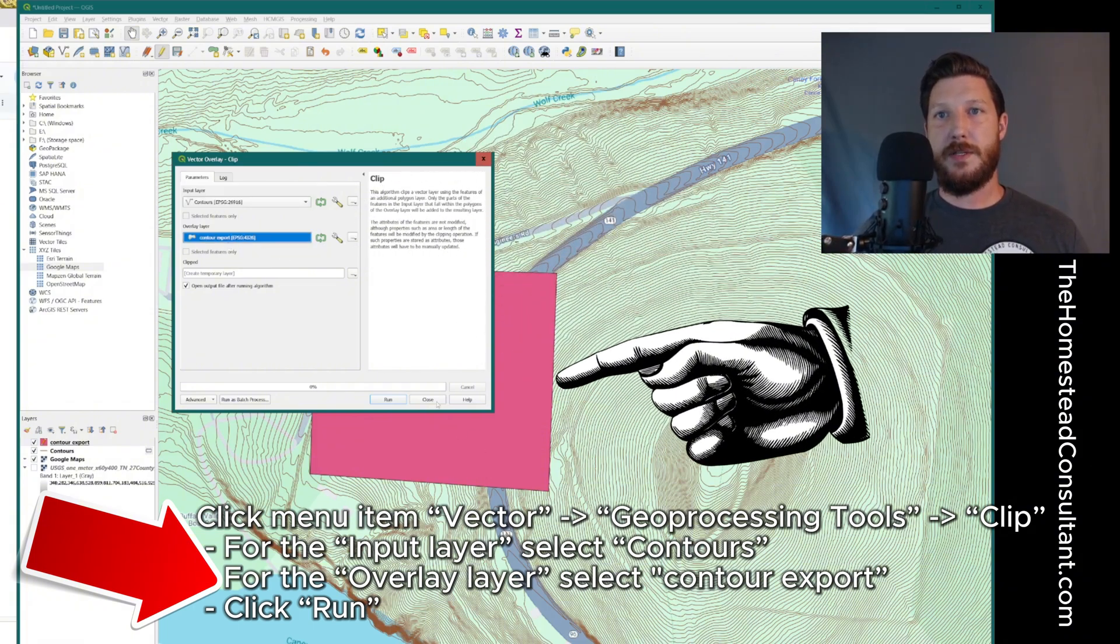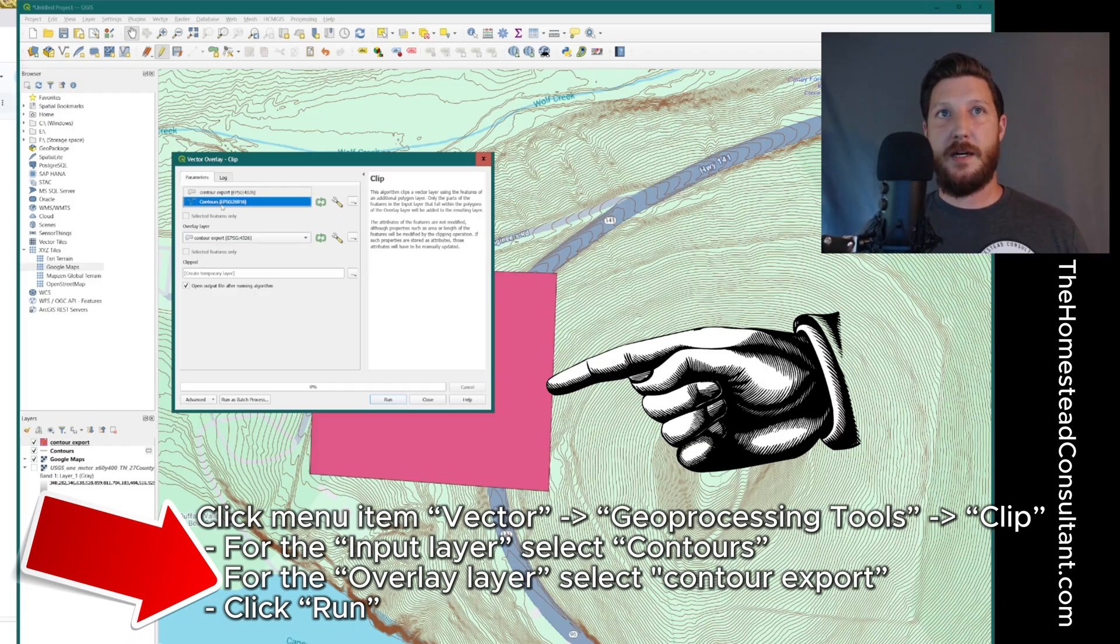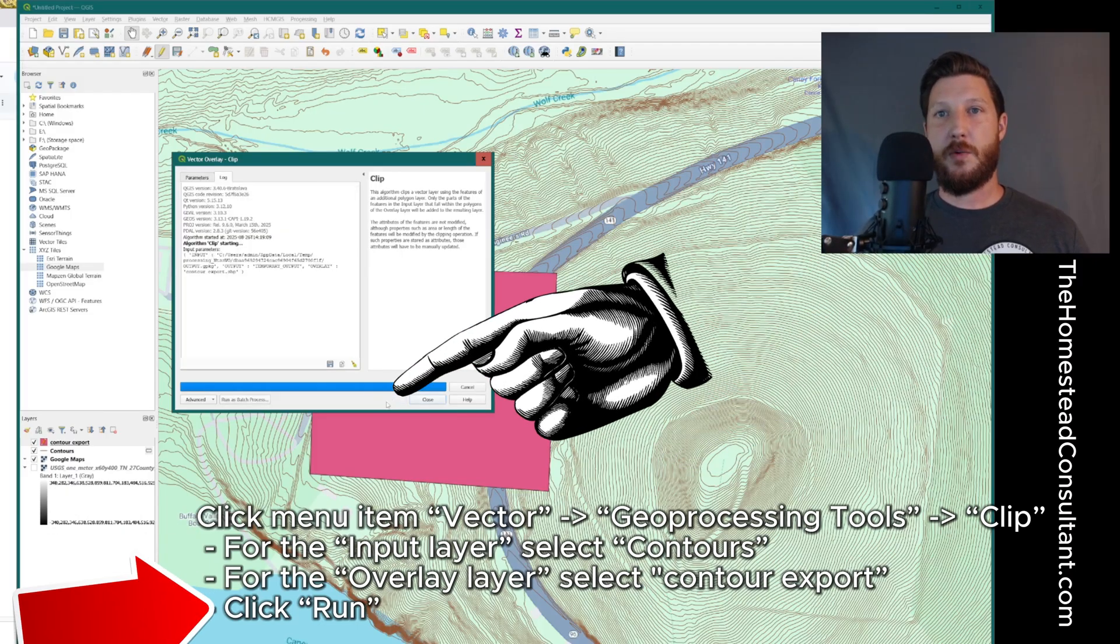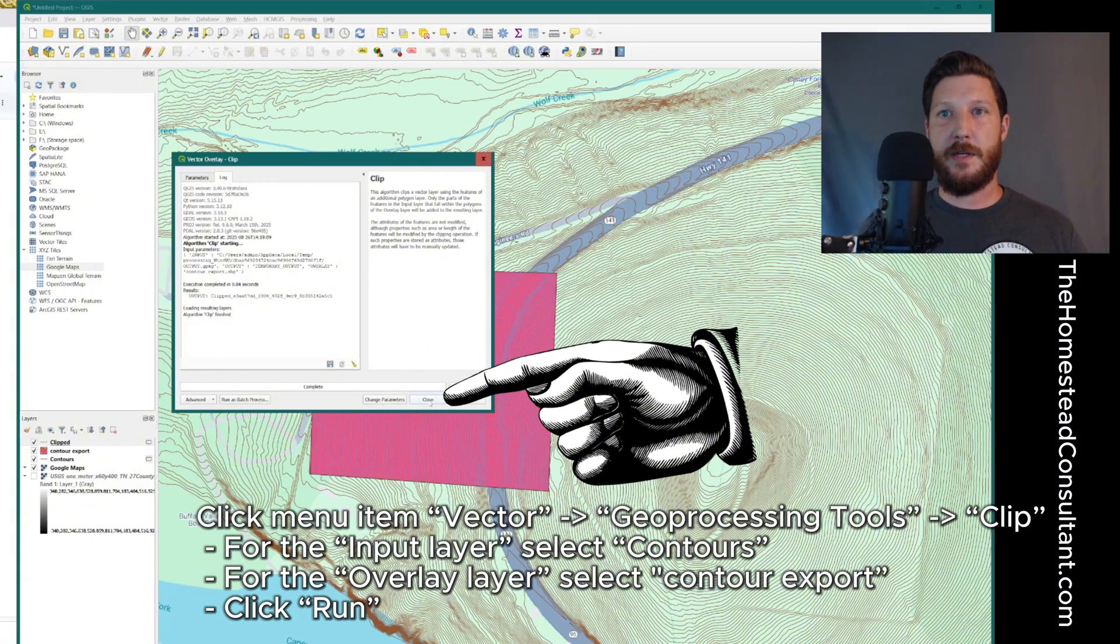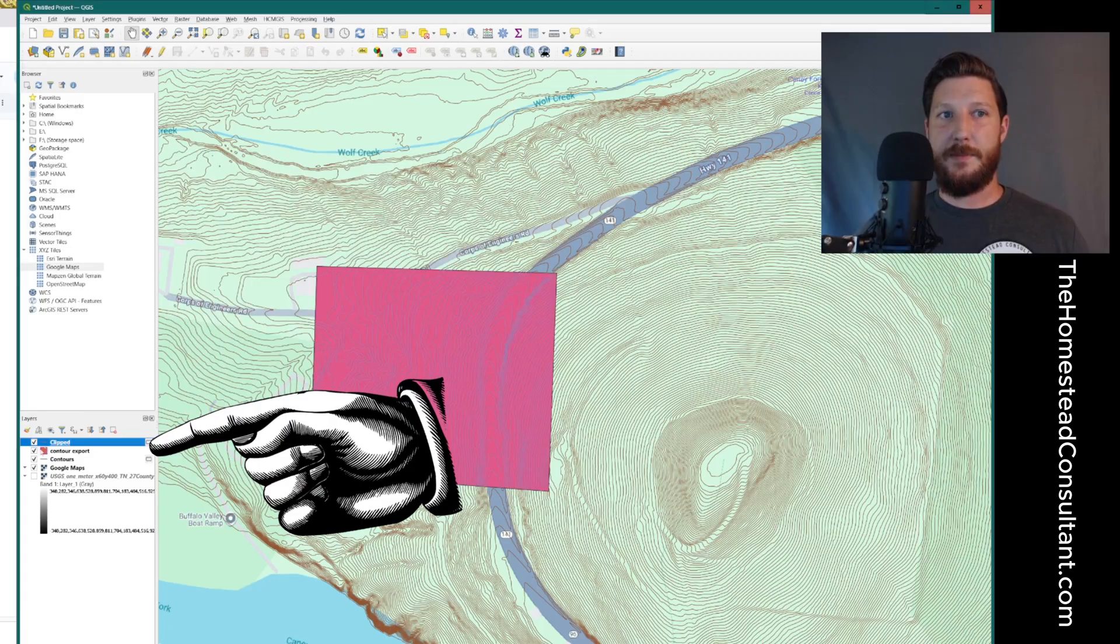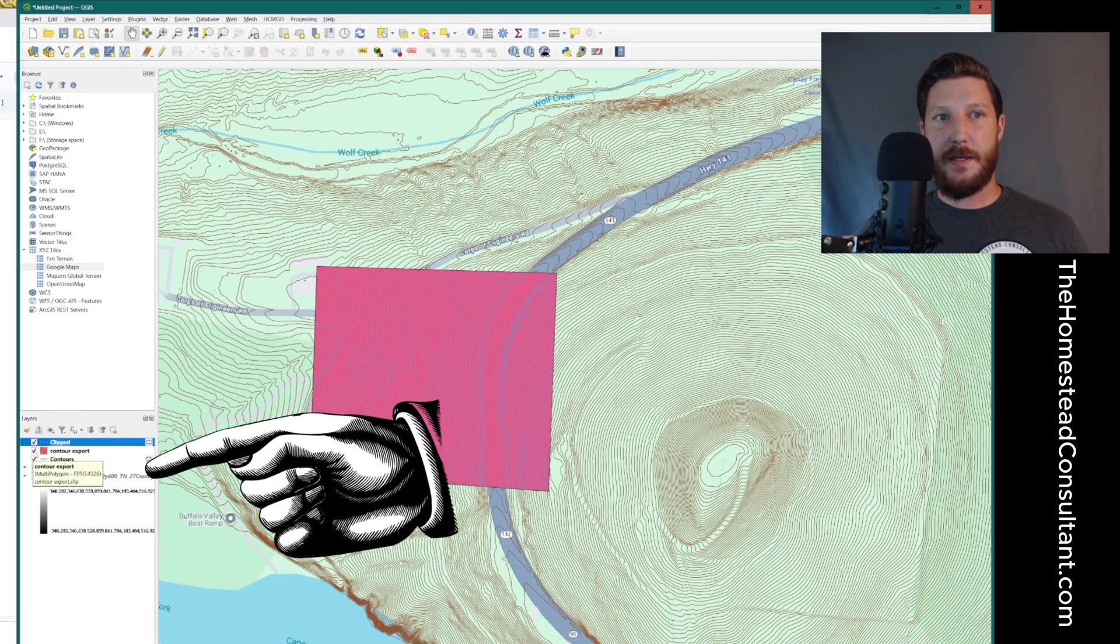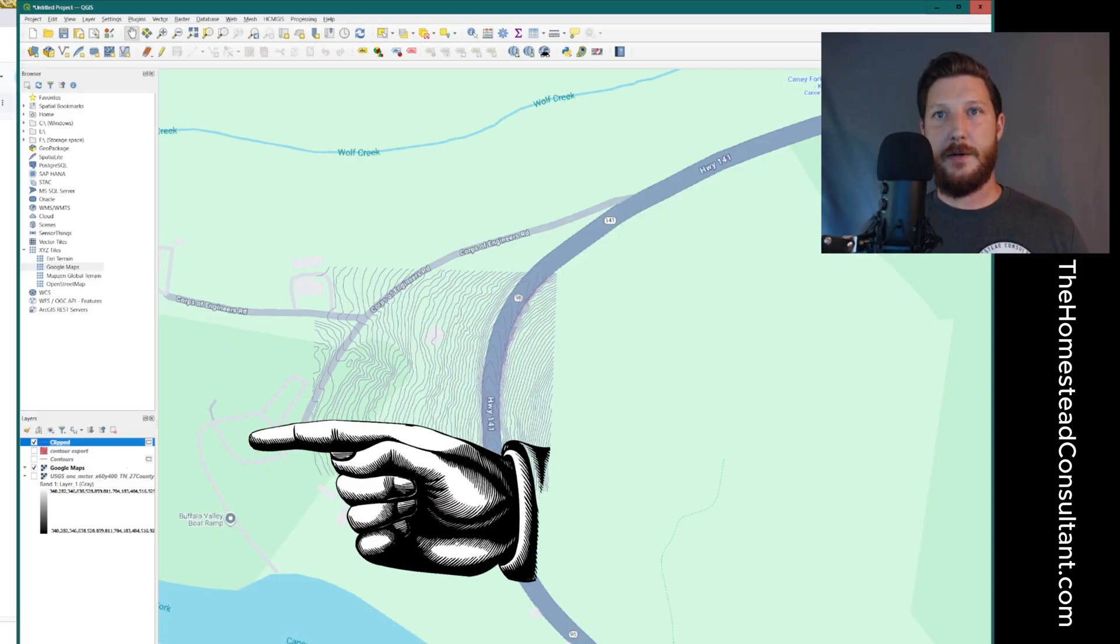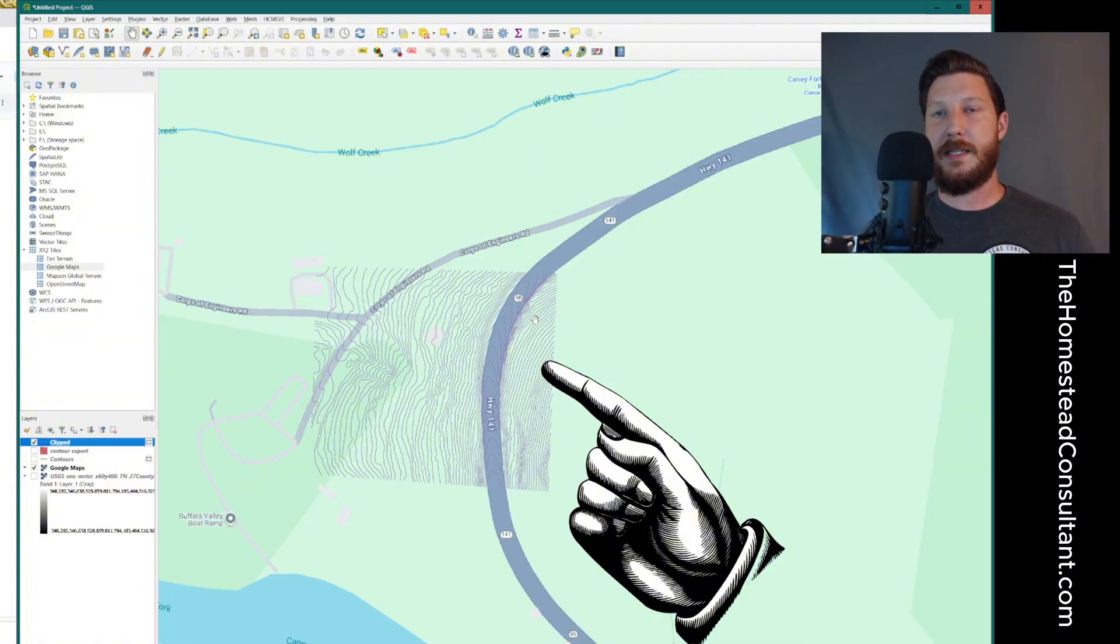And the reason I'm selecting that is that is where it's going to export the data that we're pulling from the contours layer too. So this pink area that we've highlighted is now going to basically extract the lower level data. And so it needs to be contours as your input layer. Overlay layer needs to be contour export. Then we're going to click run. This should go pretty quickly. It's already complete. I'm going to click close. And so now we've got the clipped layer. So I'm going to deselect the contour export layer and the contours layer as far as visually. So you just deselect those and you can see this is our clipped layer. So it's just the property in question that we're wanting to get the contours for.